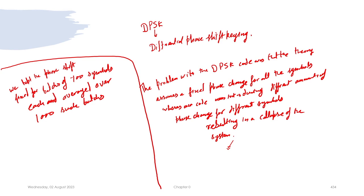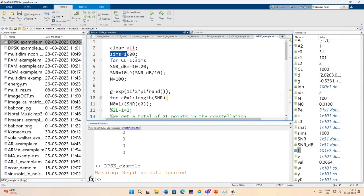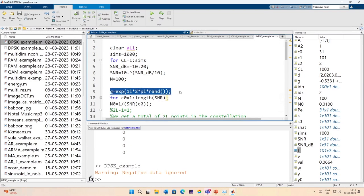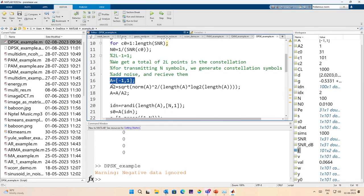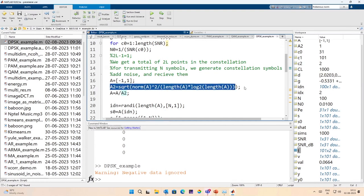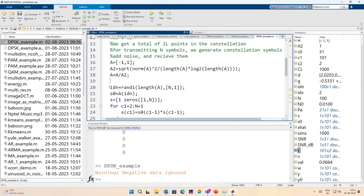We kept the phase shift fixed for 100 batches of 100 symbols and averaged over 1000 such batches. So now 'sims' is the number of batches over which we average, and N is the batch size. For each batch we define g, which is the random phase that we introduce. We create noise and create the codebook as earlier, then normalize the codebook. We generate the symbols and then S.